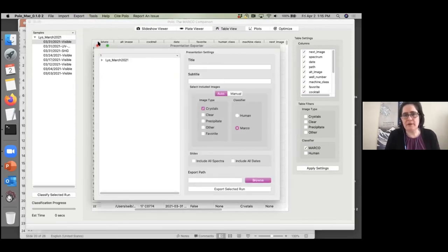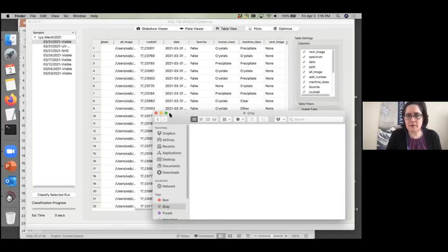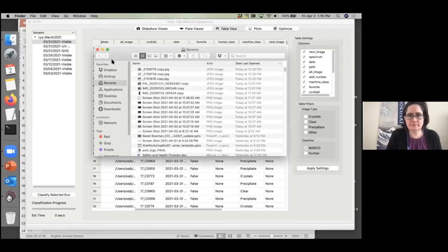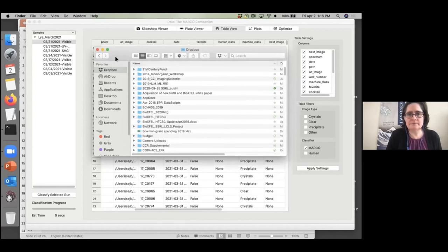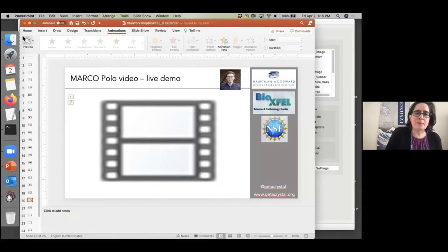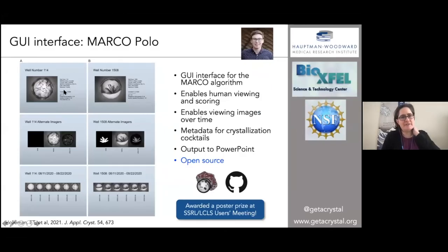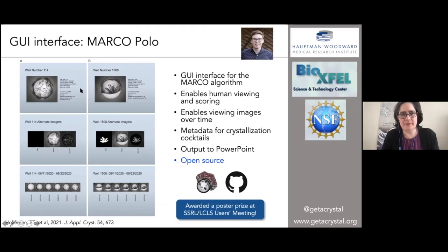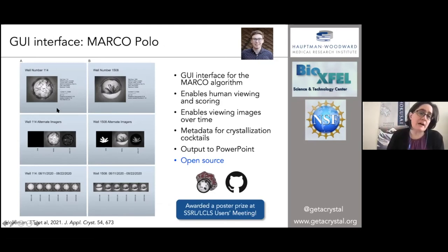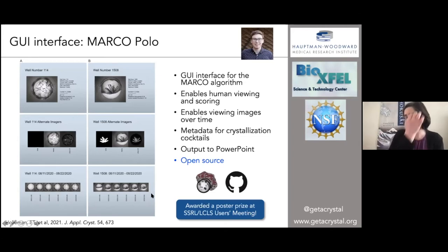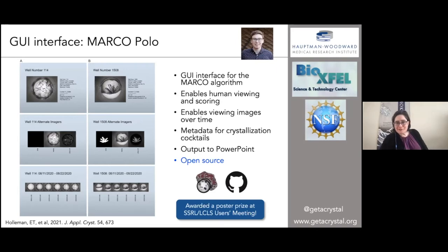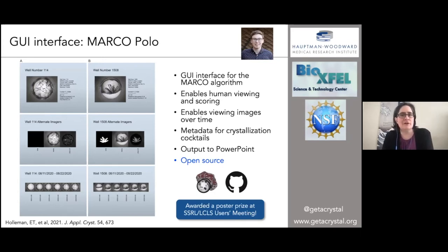When you export it as a PowerPoint, you get to select what you want to export. The PowerPoint export looks just like this — it's a really nice way, if you're working with collaborators, to very easily show that you're generating crystals, what the conditions are, that you have multiple different types of images, and you can watch it over time. All of these things are completely built into the Marco Polo GUI. We're pretty excited about it, and hopefully it'll make high-throughput screening a little bit easier and easier to then optimize.